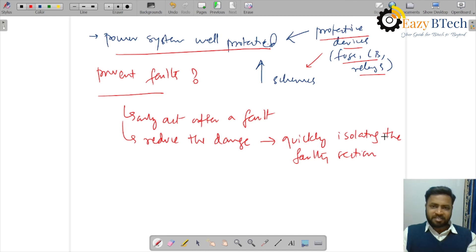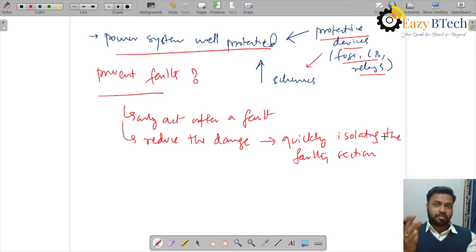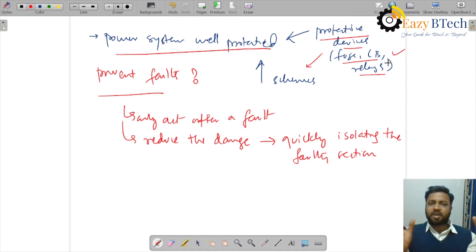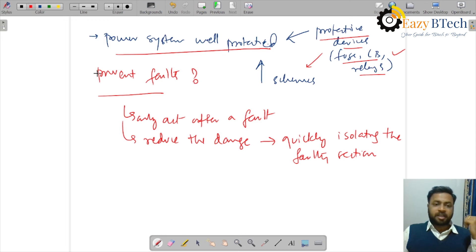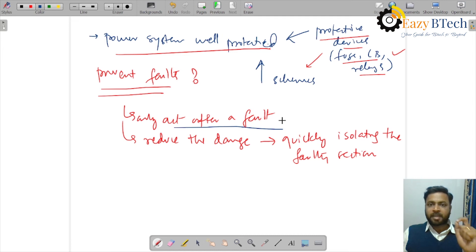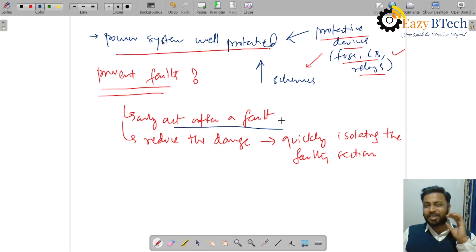Faults will happen due to various reasons like human errors, aging of equipment, or natural calamities. We cannot prevent those faults. We design the system to quickly isolate the faulty section from the healthy section. The amount of heat generated is proportional to the time duration of the fault current, so the time duration should be as short as possible.